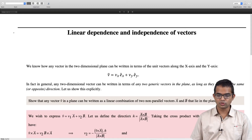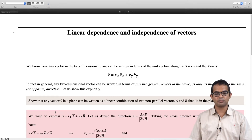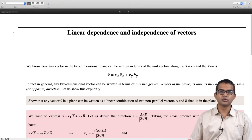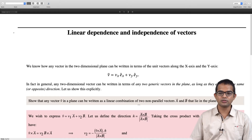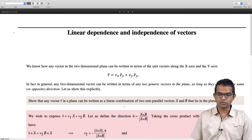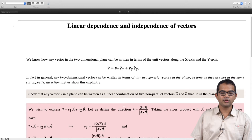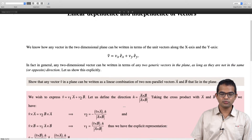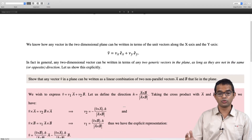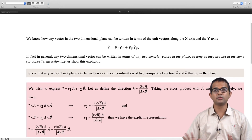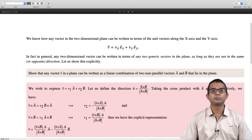Let us go ahead and show this. The statement is: show that any vector in a plane can be written as a linear combination of two non-parallel vectors a and b. If you want to pause the video and try to work this out for yourself, please do so. We want to write v as some v1 times a plus v2 times b — we do not know what v1 and v2 are, and we are only given that a and b are non-parallel.